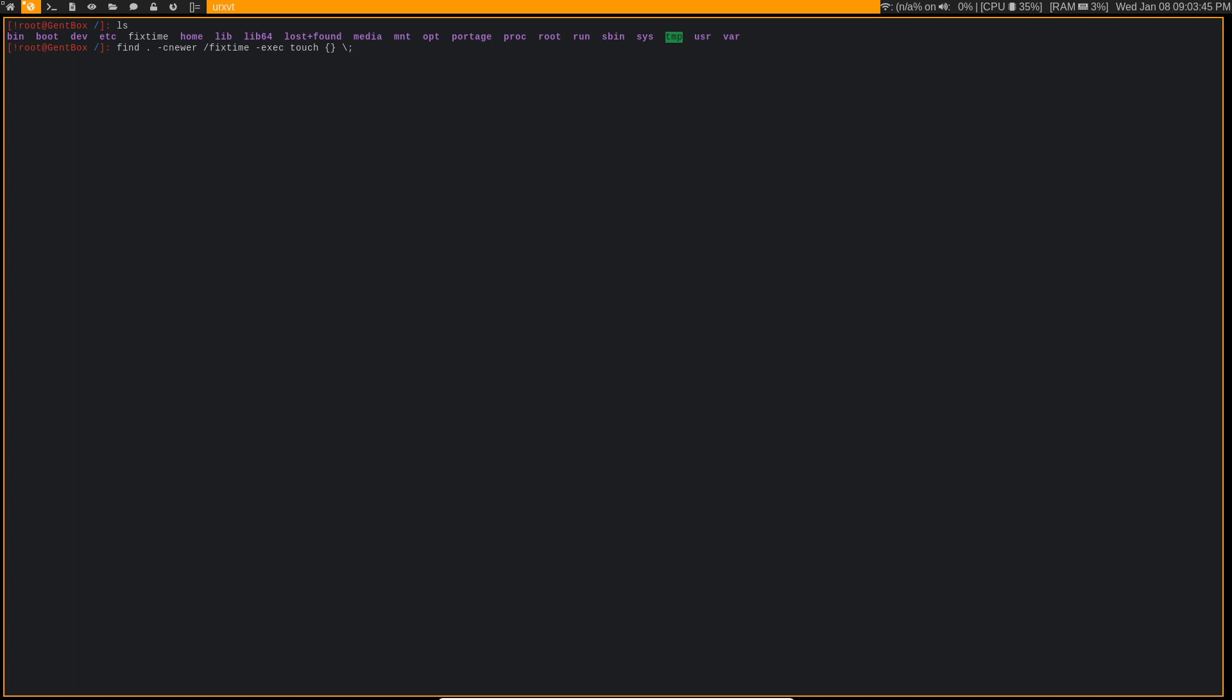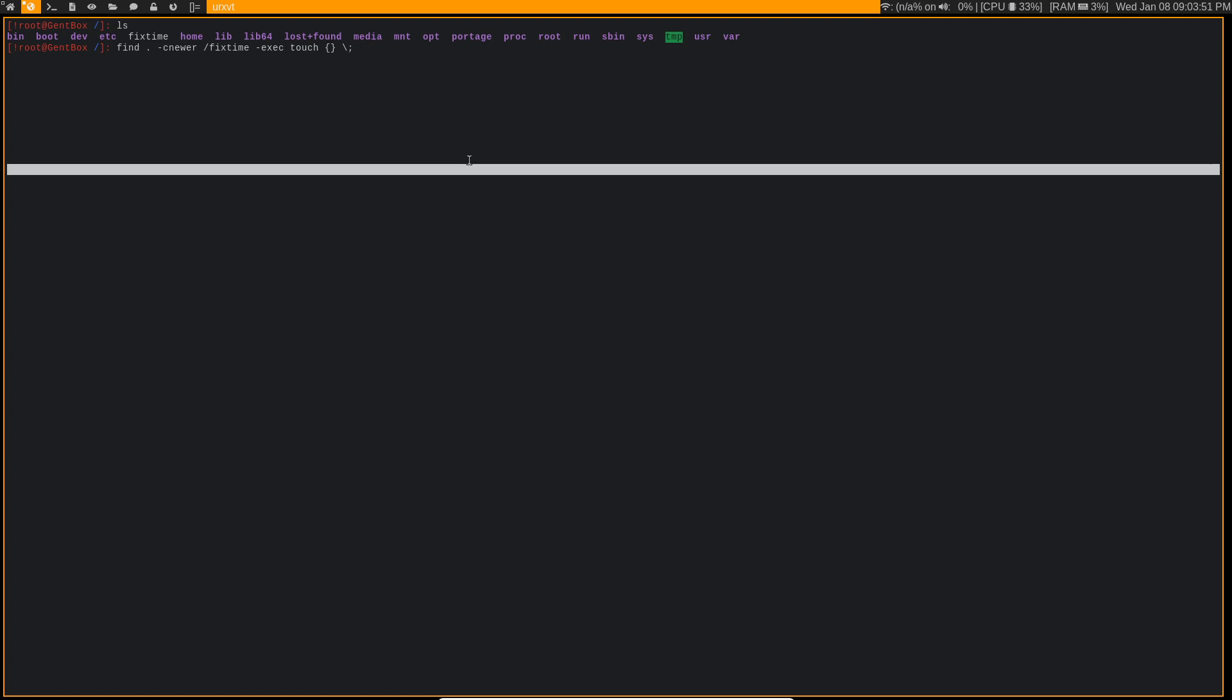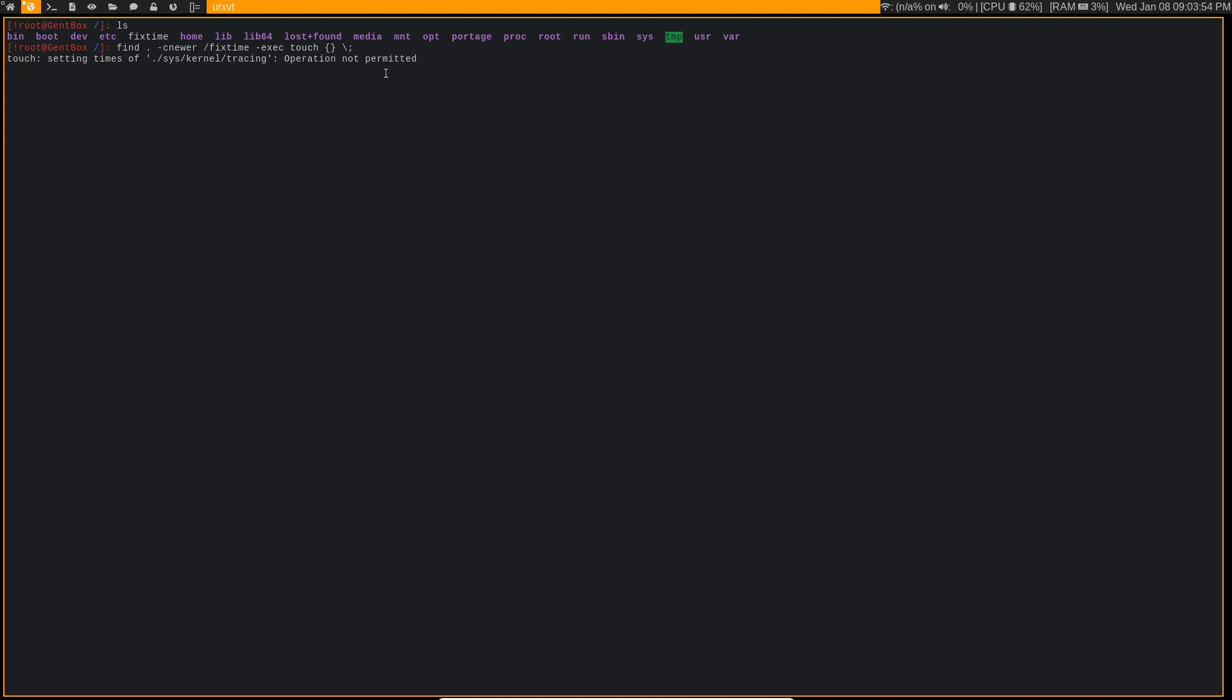So this is just the easiest way that I found to fix all of those files in the system. Now you run this, and it's going to give you a lot of operation not permitted because, of course, it's running on the entire system.